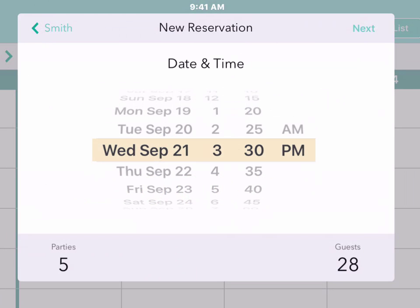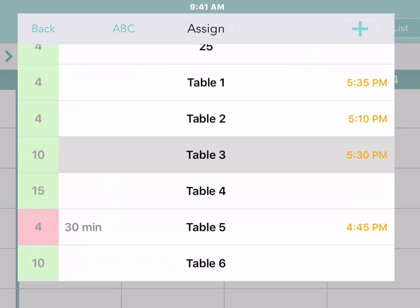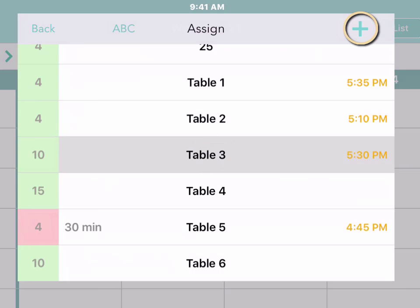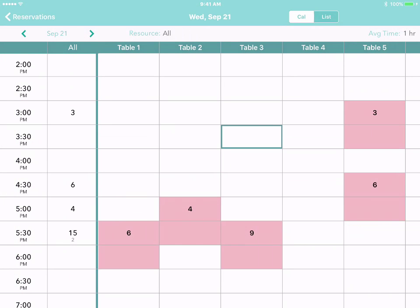We've already chosen the date and time, so they're filled in automatically. And the table we chose is filled in too. Simply tap Plus and the new reservation appears on the calendar.